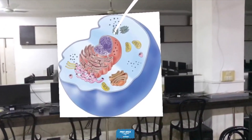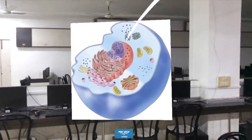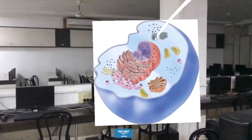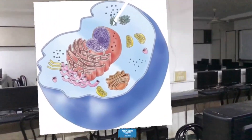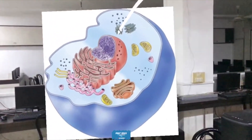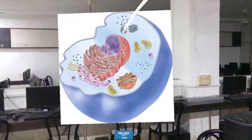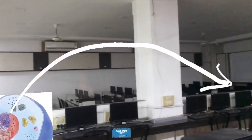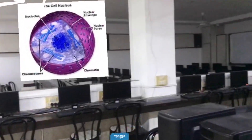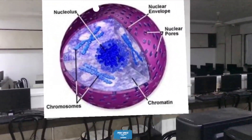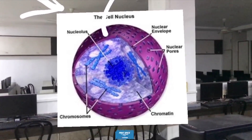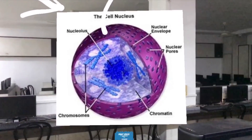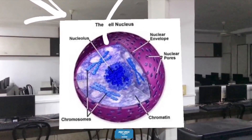So over here you are observing a eukaryotic cell. You can see the nucleus exactly at the center of the cell. We will take out the nucleus now. So over here this is a nucleus. Now inside the nucleus you are finding the chromosomes in blue color.